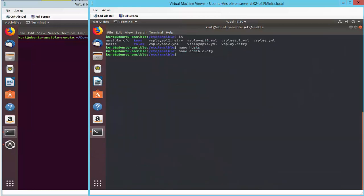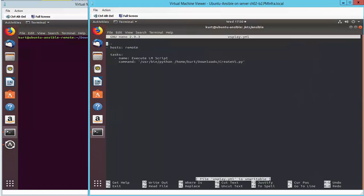Last I have a simple YAML file. This is the Ansible playbook. Here as you can see, I'm just calling a remote Python script to run on my remote machine. In this case, it's the createvs.py.